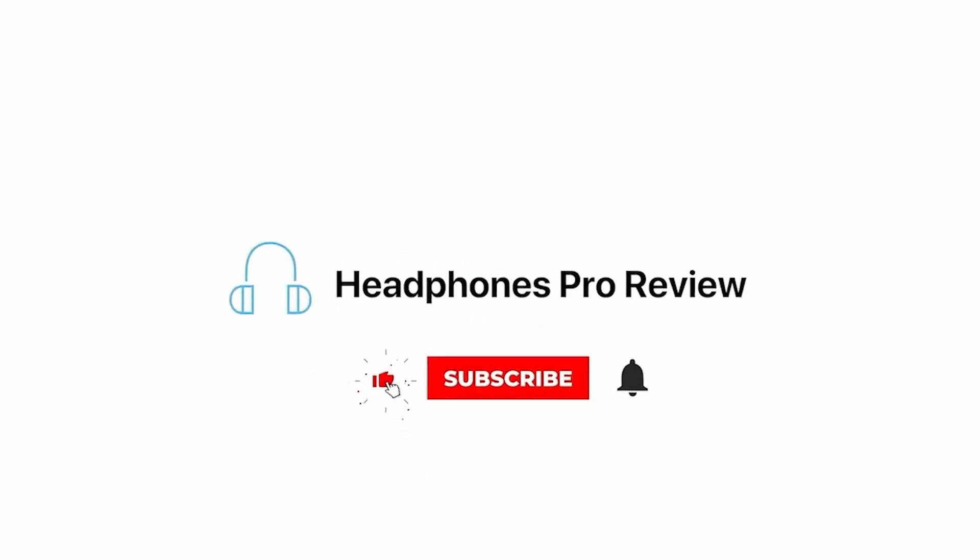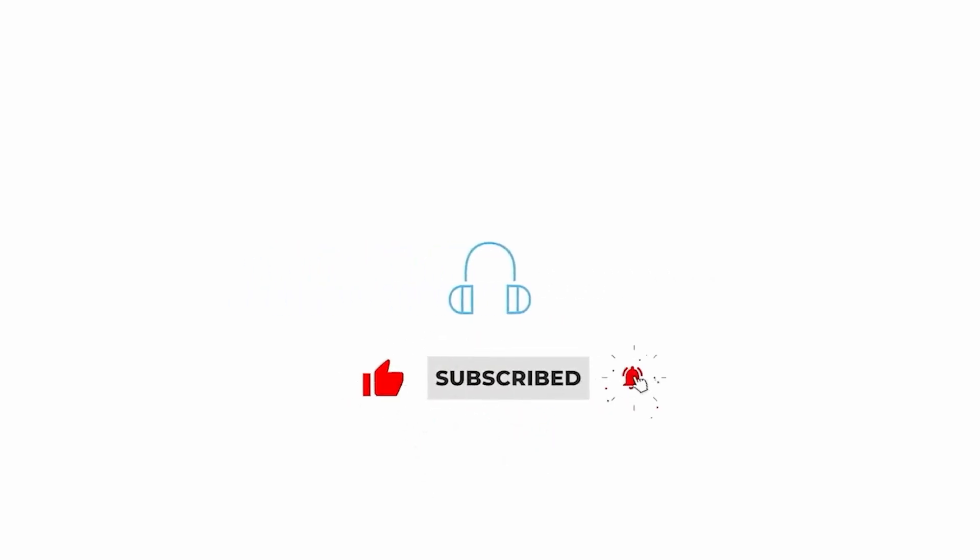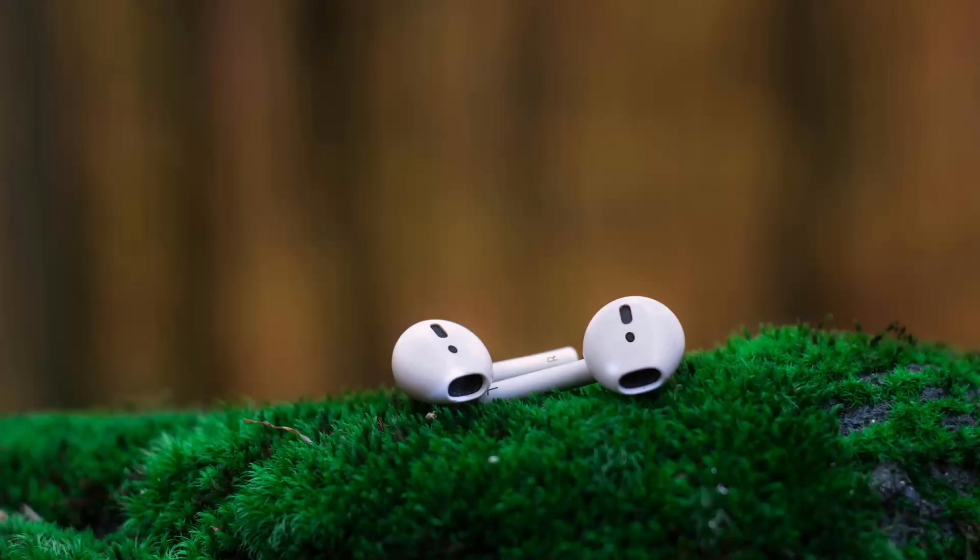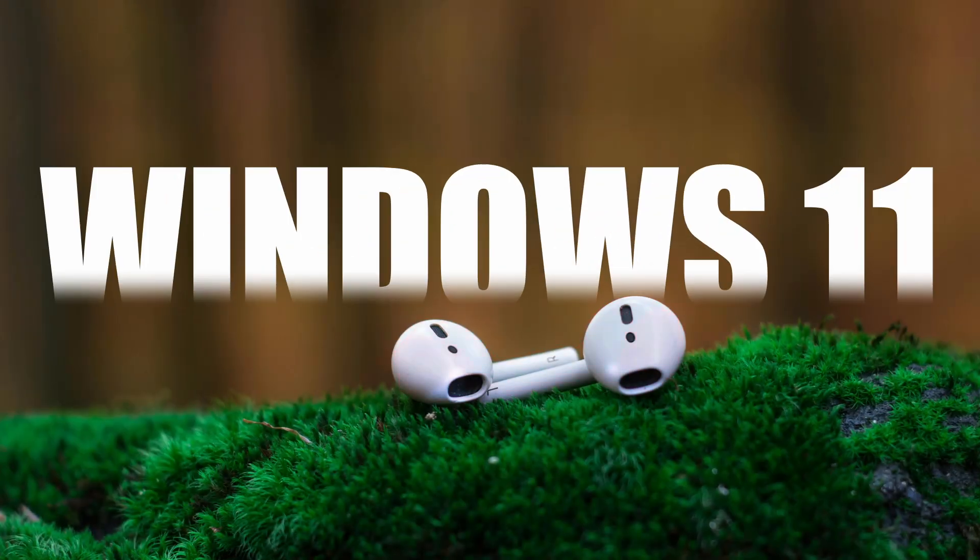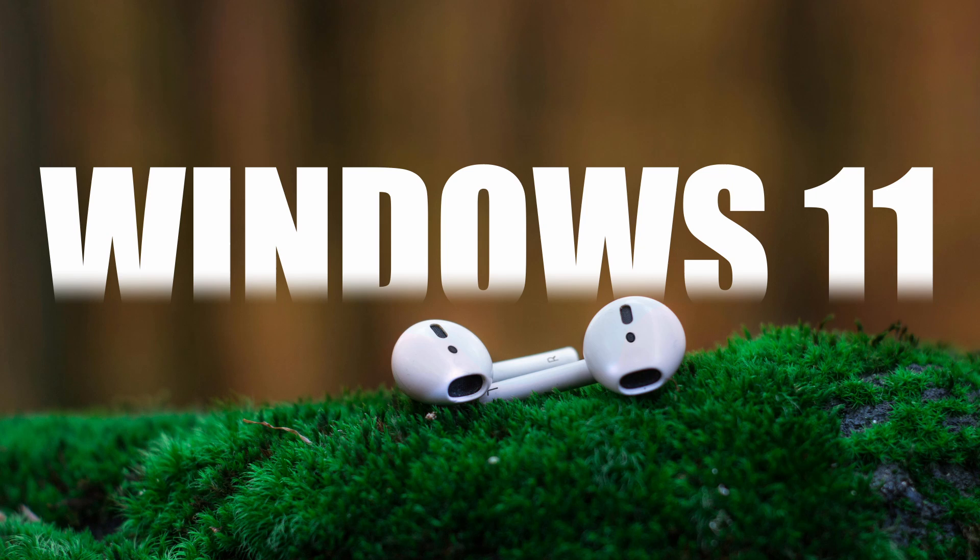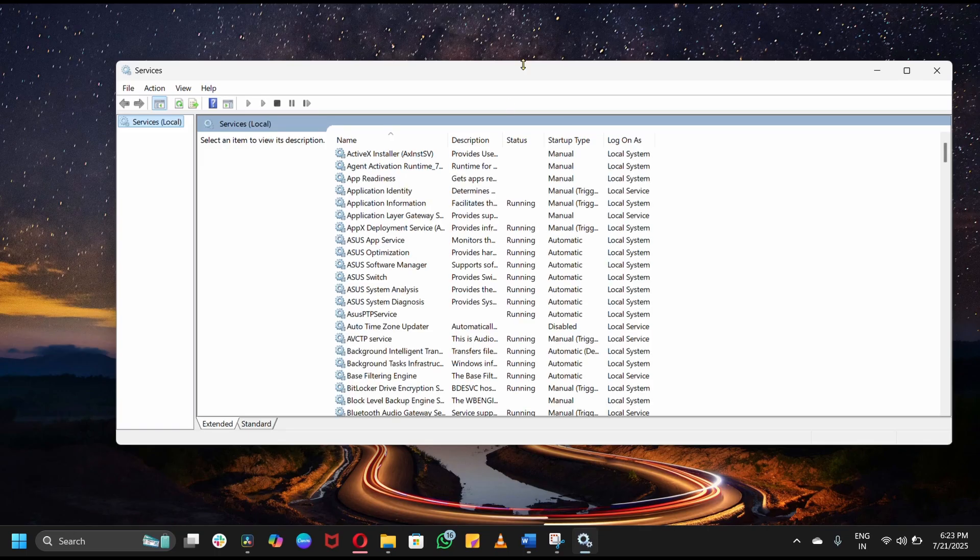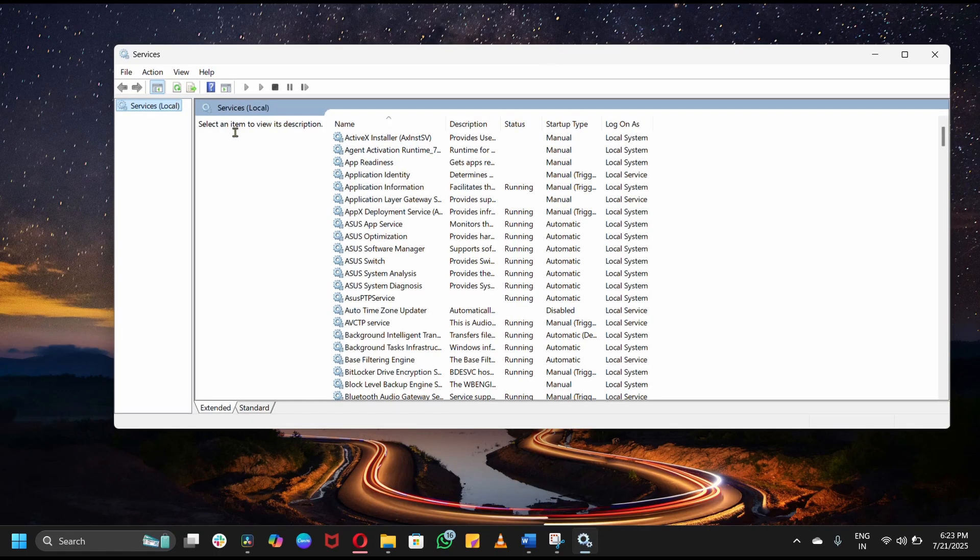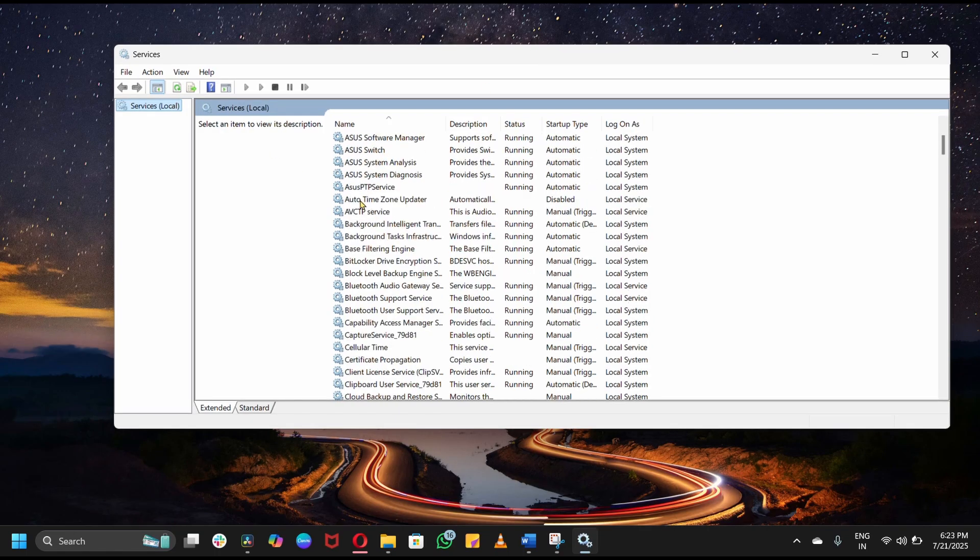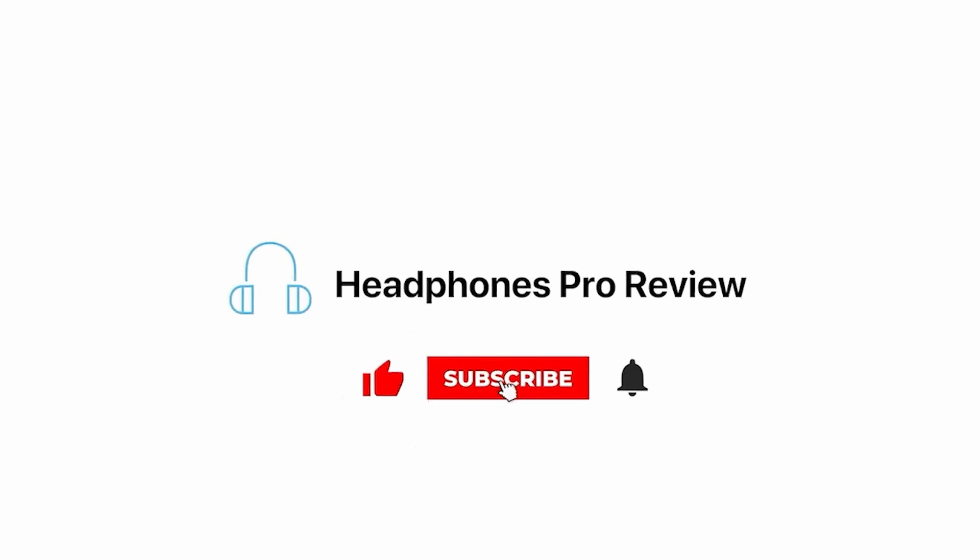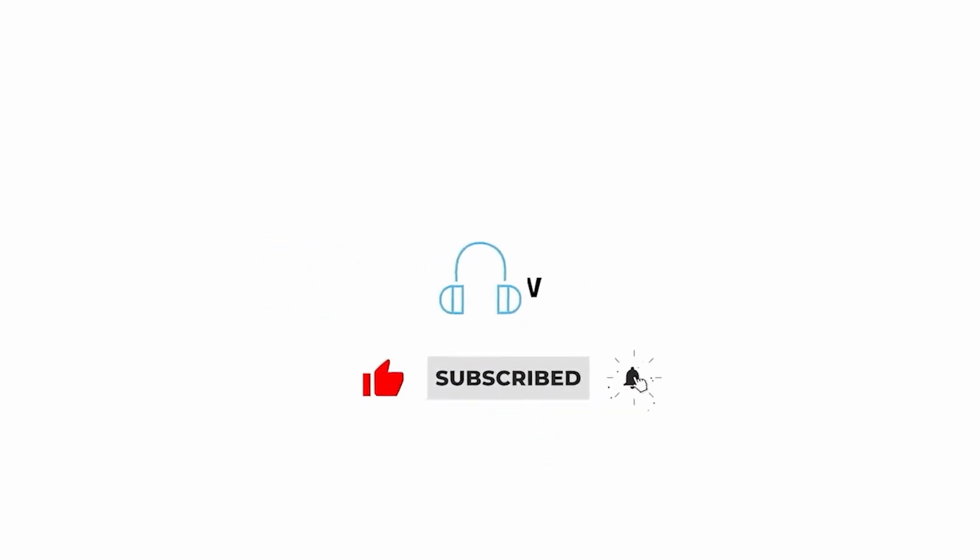Hey everyone, welcome back to Headphones Pro Review, your go-to channel for bite-sized expert tech help. If your AirPods won't pair, connect, or play audio on Windows 11, stick around. We're breaking it all down, from simple settings tweaks to deeper driver solutions. Hit that like button, subscribe, and let's dive in.